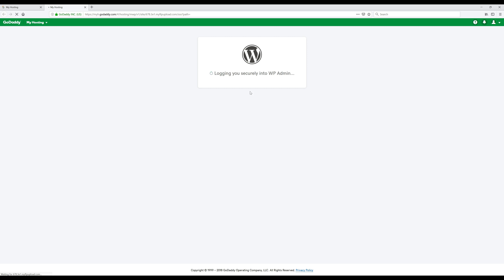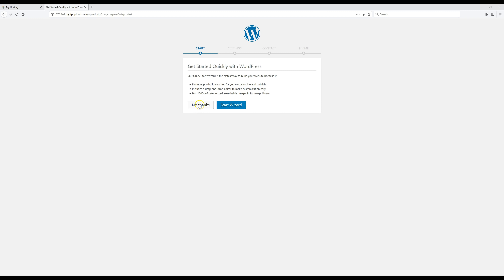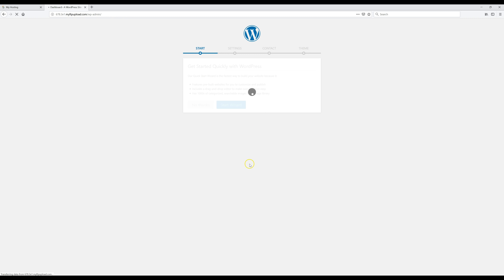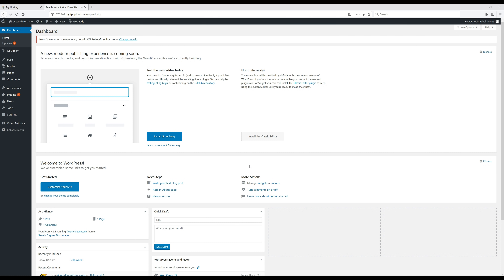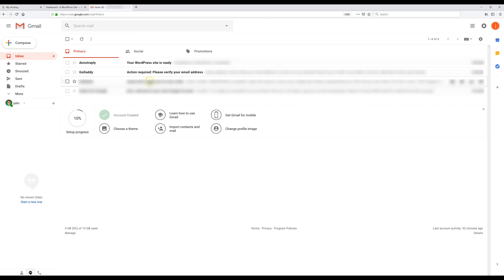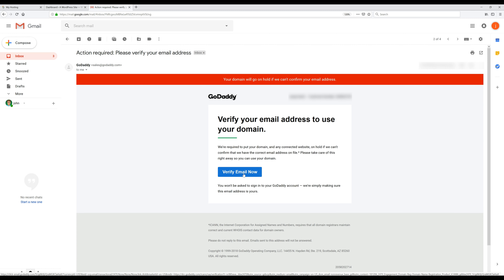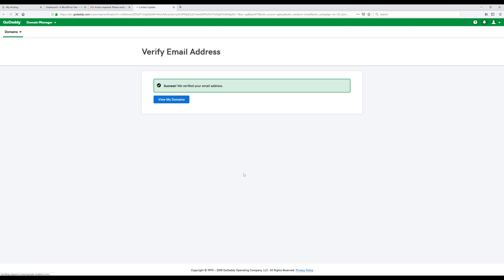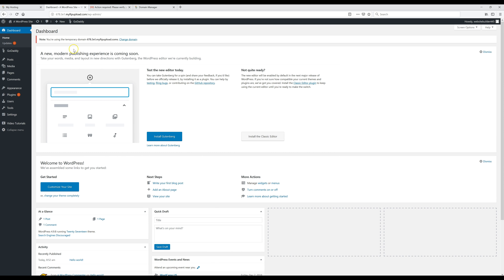Once you get to the next page, click 'No Thanks' and it will take you to your WordPress dashboard — this is where you go to edit your site. Before doing anything else, go verify your email from GoDaddy. Check your email for a message that says 'Please verify your email address' and click 'Verify Email Now.'